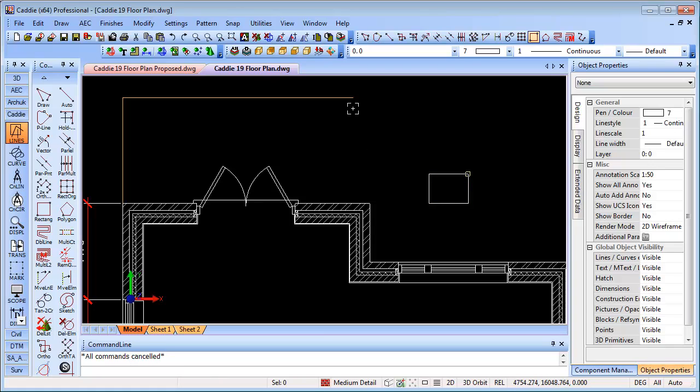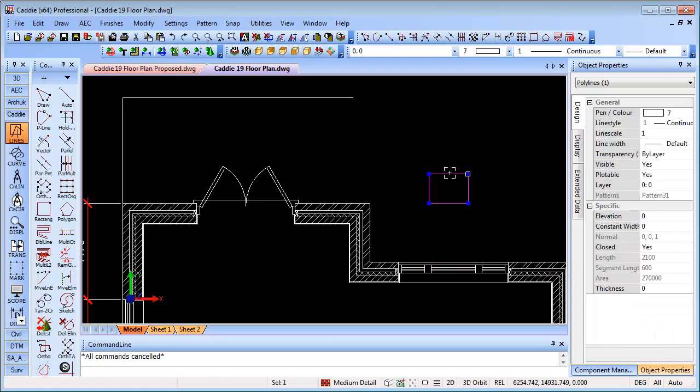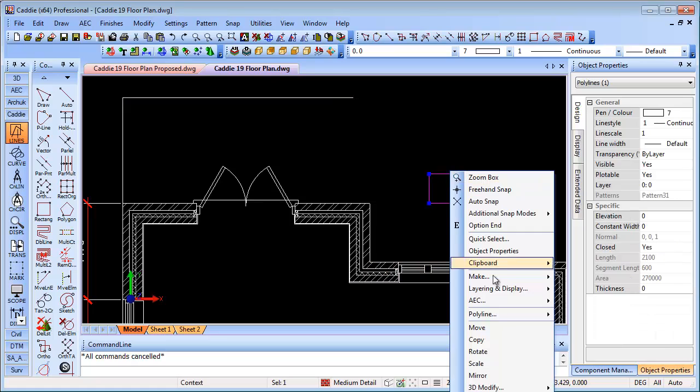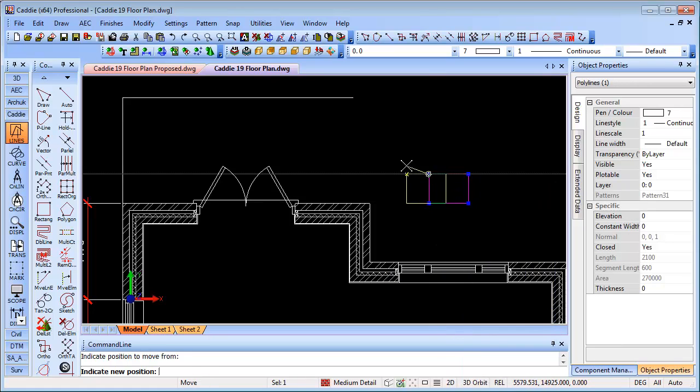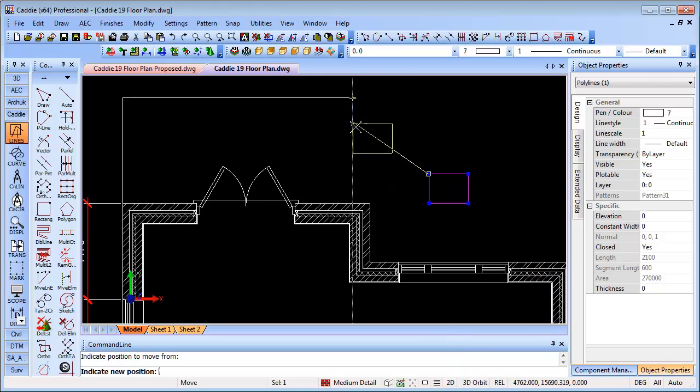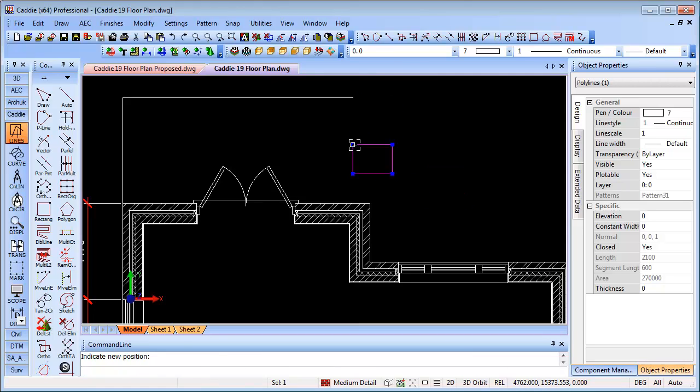But if we wanted to move that and line it up with the end of the line that we have there, simply select it, choose and move, pick the locating point, and then tie it in with our point there. So very free, very easy, very useful for drawing, modeling, and editing within Caddy.